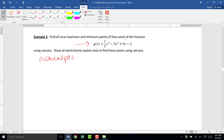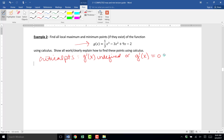Critical points are points on g of x where g prime of x is undefined or g prime of x is zero. So our first step needs to be to find g prime.